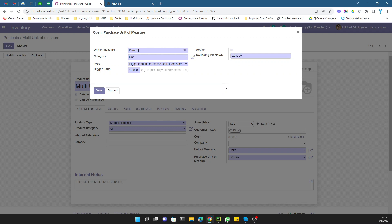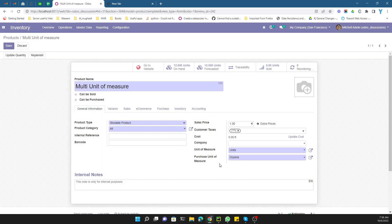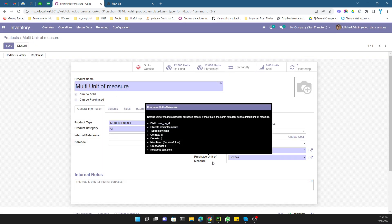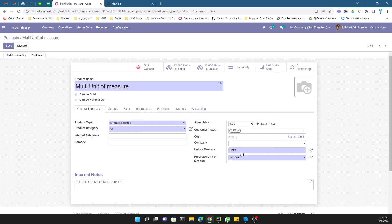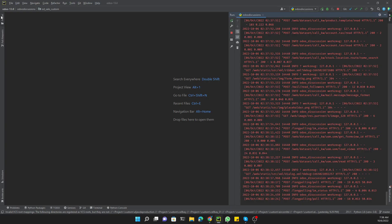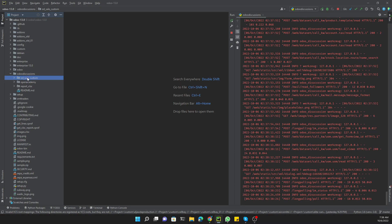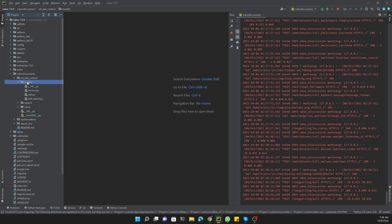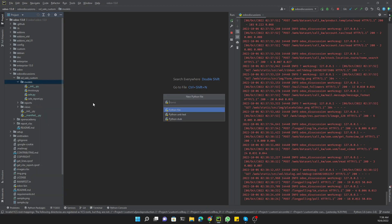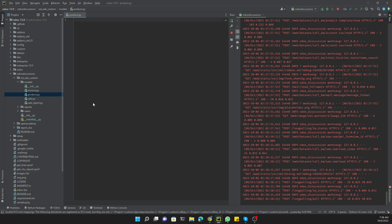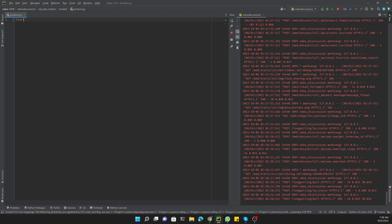A dozen is 12 times greater than units. What we are going to do in this video is create an additional field which will show the quantity in dozens. So this quantity on hand of 12 units — we want to show it in dozens, which should be one. Let me get started and add the field to this module by creating a new file named 'product'.